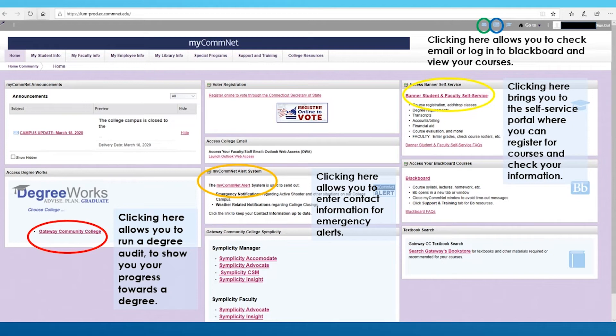Next, we move to the yellow circle on the right. Clicking here brings you to the Banner Self-Service, which allows you to do many things, such as register for courses, see your schedule, as well as check financial aid information.